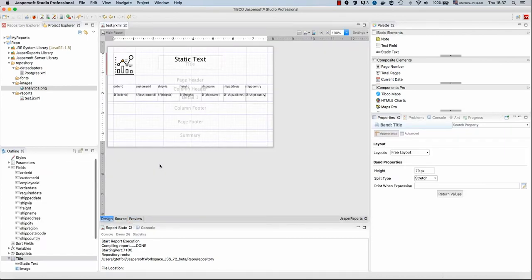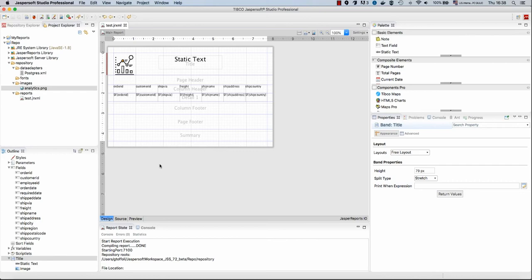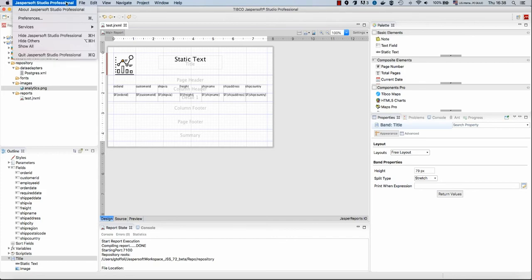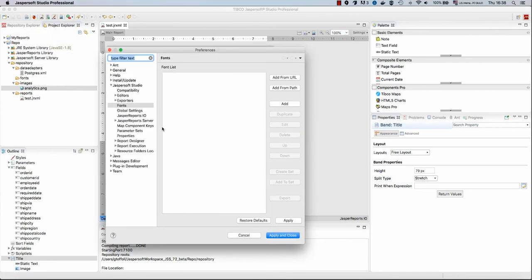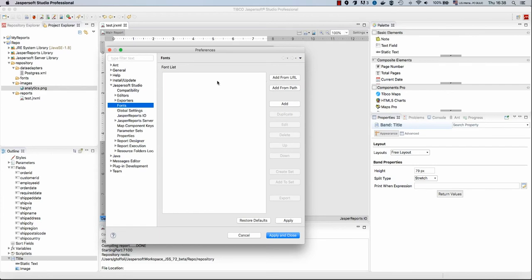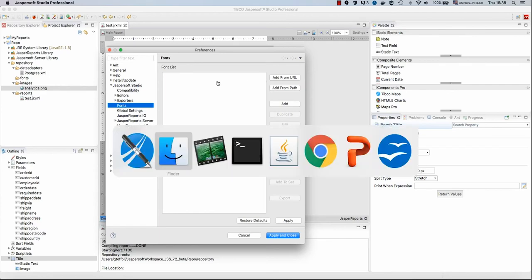Let's do something a little bit more advanced now. We want to use custom fonts for our report. So in order to add the fonts, we need to create font extensions. To create a font extension, we use the utilities provided by Jasper Soft Studio by going to preferences and fonts. Here we are, Jasper Soft Studio fonts. Here we can add a font from either a path or from a URL, which is very convenient when you're getting the file, for example, from a website.